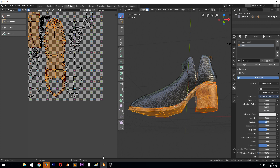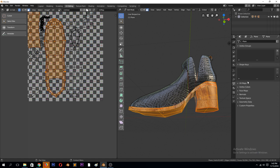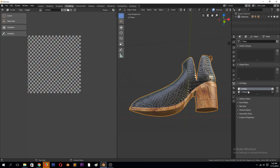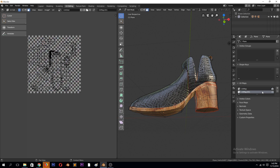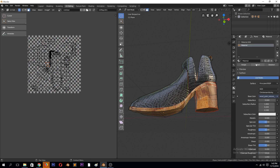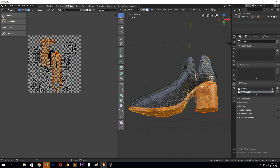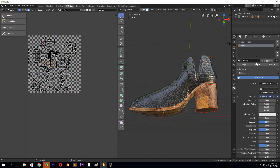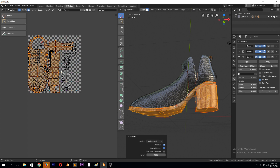Go to the object properties, and under UV maps you can see we already have one UV map. But you can create a new UV map, go back, select this, and unwrap it again. I want to rotate this UV without affecting the first UV map, so we can rotate it 90 degrees.